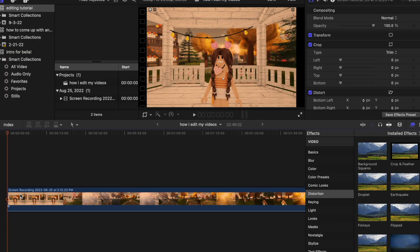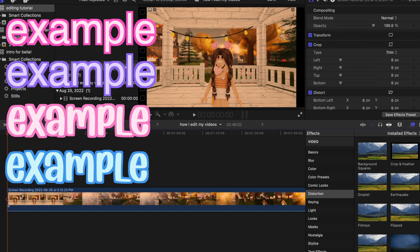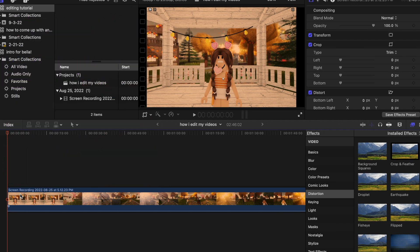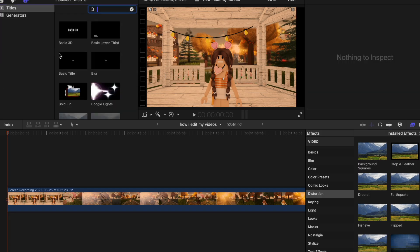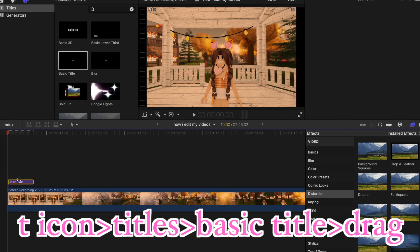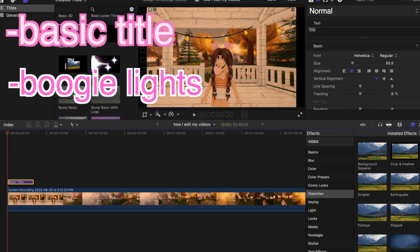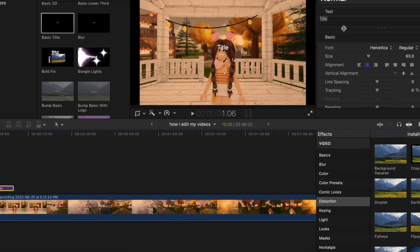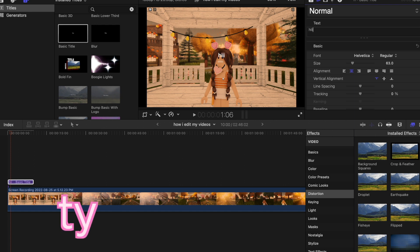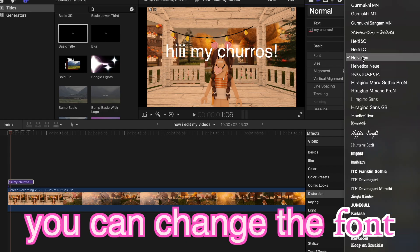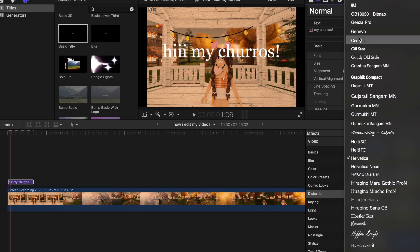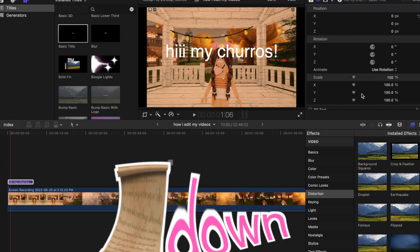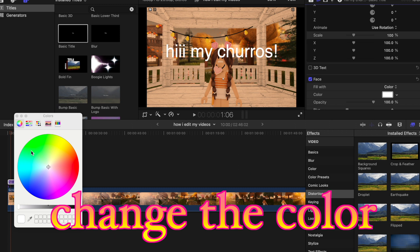Next I'm going to go into text. A lot of you probably see the text I use in my videos — it's pretty basic, normally pink, blue, or purple depending on my theme. My last video was orange for a fall theme. Basically you want to go up to the text icon, click it, go to Titles > Basic Title, and drag it on. You can use any of the titles — personally I like Basic Title and Boogie Lights if I'm going for something more poppy. Then just write in your text, resize it using the size control, and change the font.